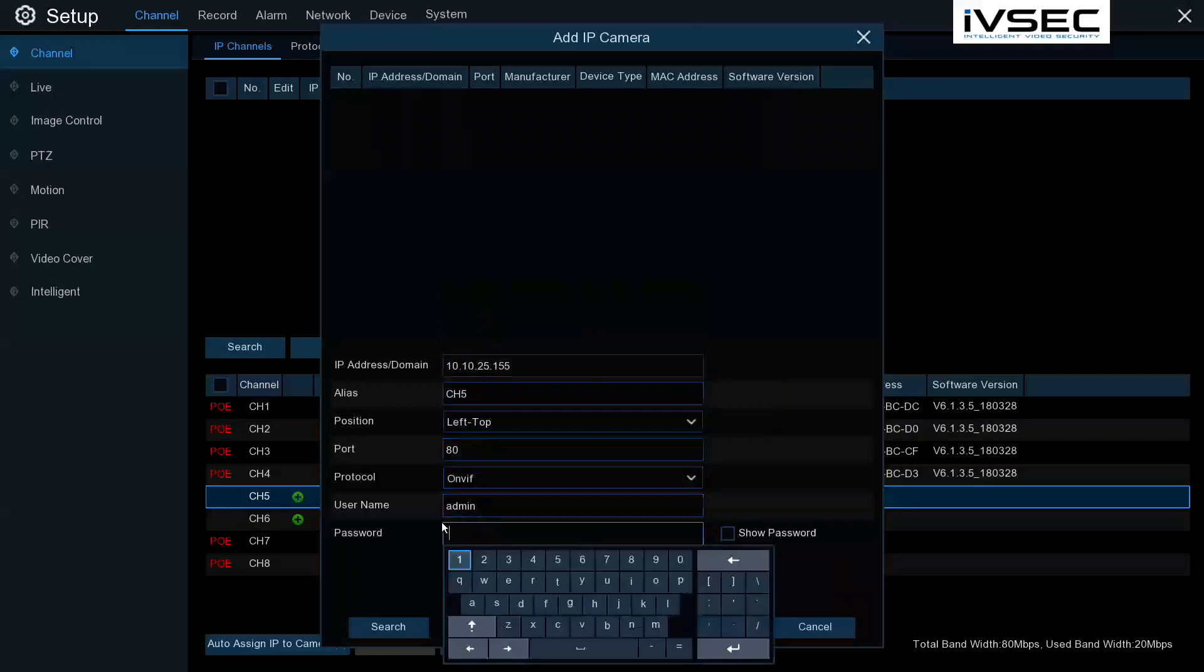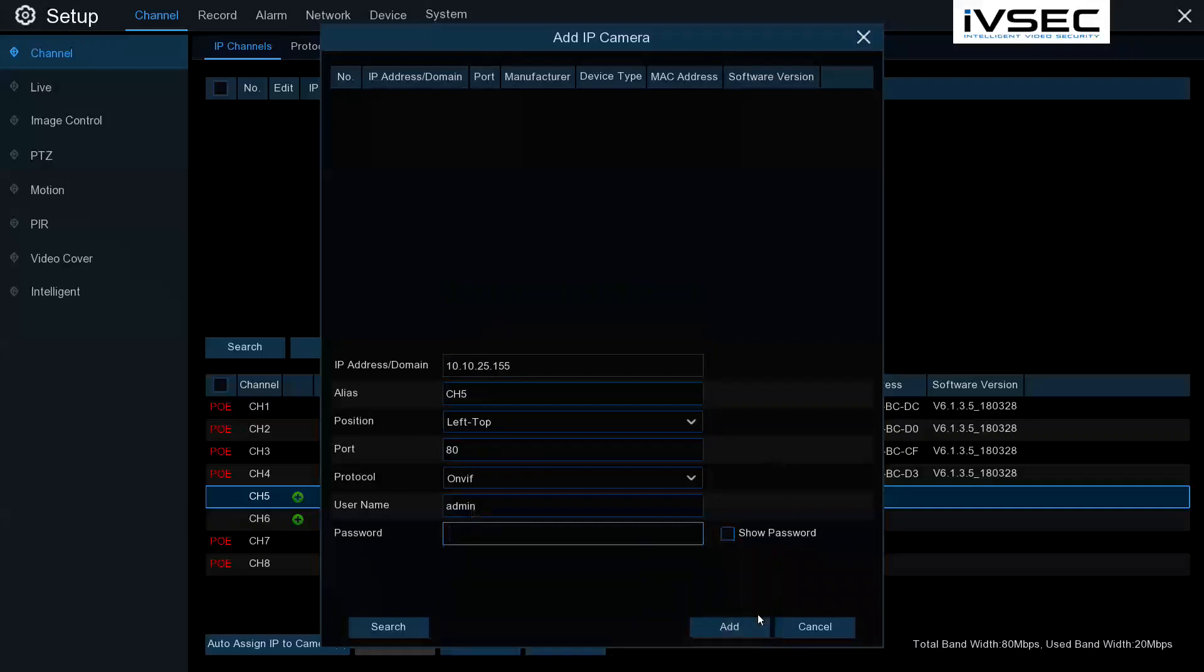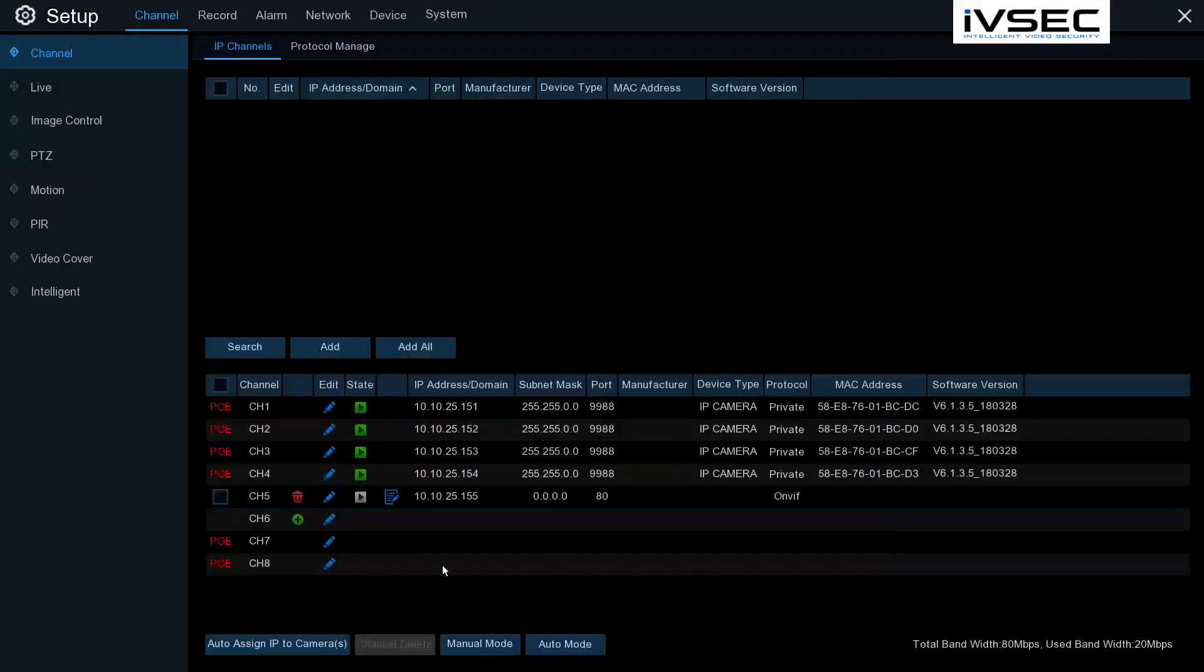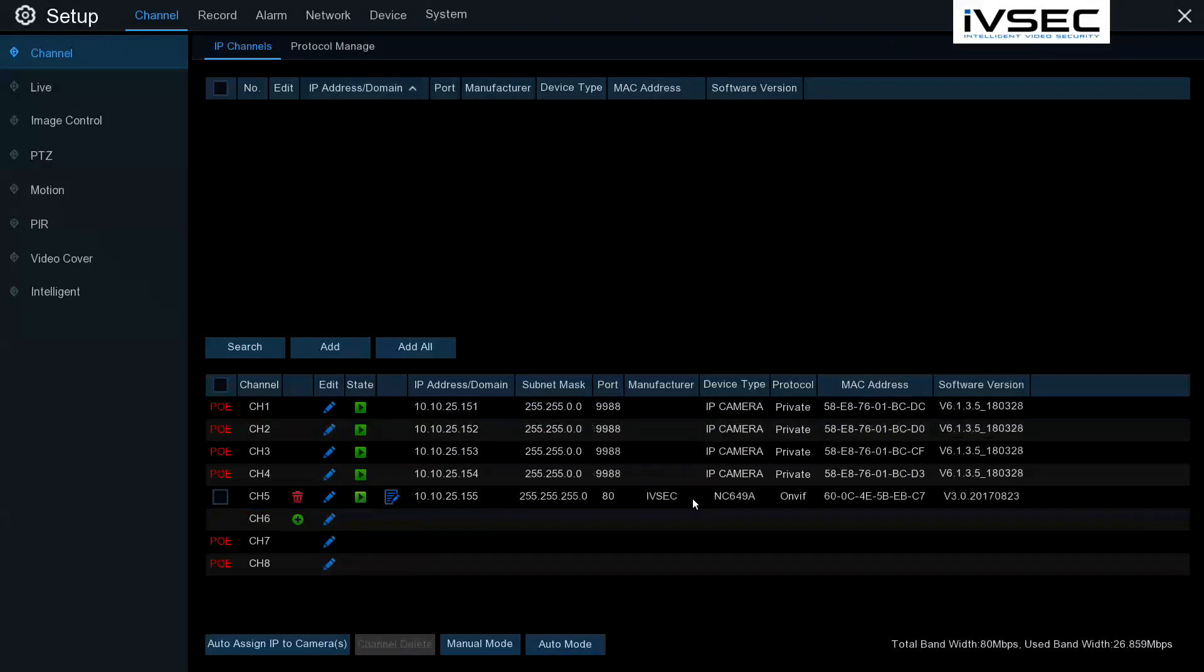The default username and password for the camera we're trying to connect to is admin and no password. Select Add. You can see the details are now populated.